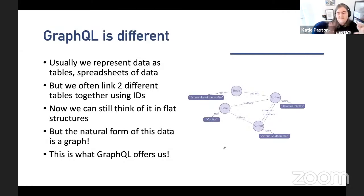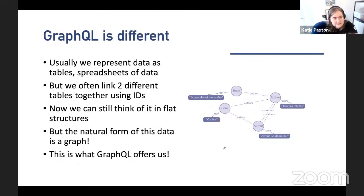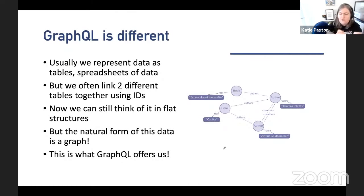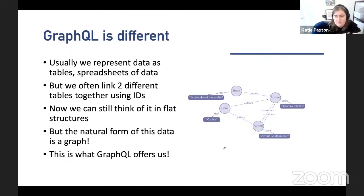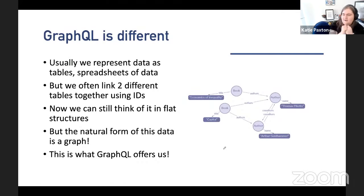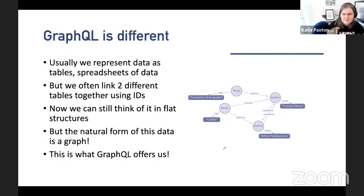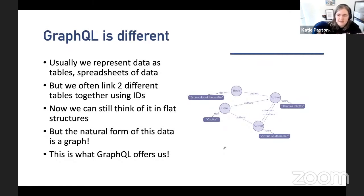Why is GraphQL different? Usually when we represent data, we represent it like a spreadsheet — flat rows and columns. If you have a user, you have username, email address, password, creation date. The problem is with this flat design we don't get much additional relational information. If we want to build something like Twitter, we need tweets and a way to associate a tweet with a user. When we think about these flat structures, the data for a single piece actually ends up forming a graph — and that's where GraphQL comes in. It represents data as a graph of aggregated data structures.